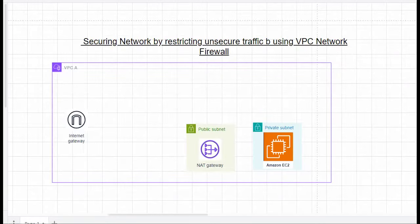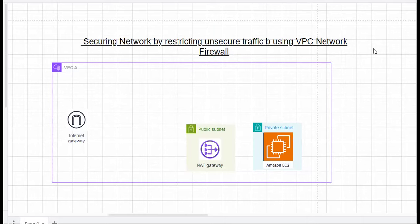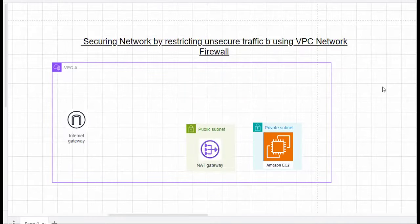Hello guys, welcome back. In this video, let us see about securing our VPC network by restricting unnecessary traffic coming into the VPC by using a VPC network firewall. Let us see how to restrict unsecured traffic using the VPC network firewall option.